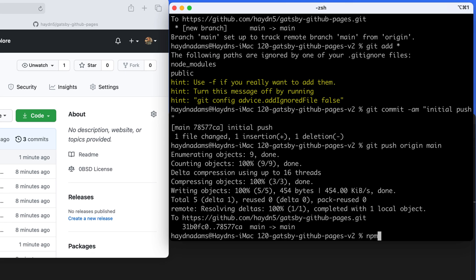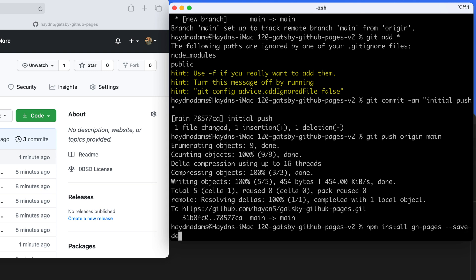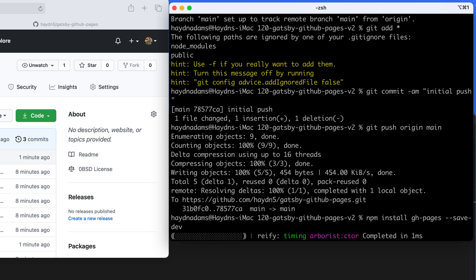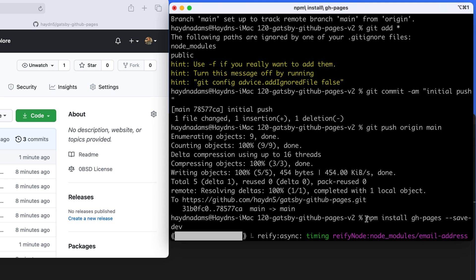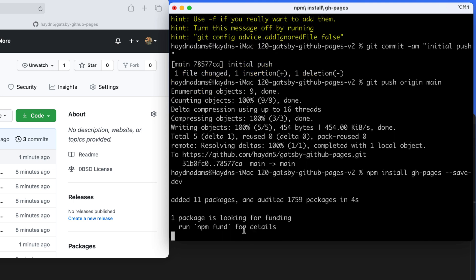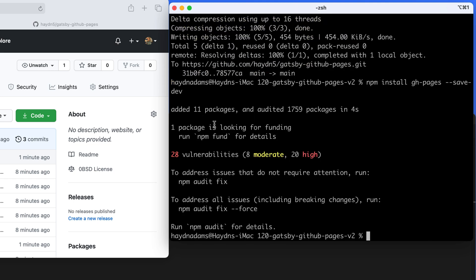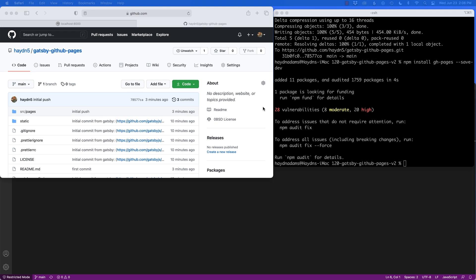I'm going to start this process by installing the gh-pages package. I'll type: npm install gh-pages --save-dev. This will install the npm node package module and we're all good. I'm going to ignore the vulnerabilities for right now, and next I have to go into my package.json file.